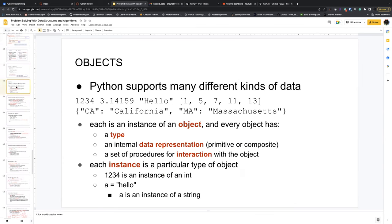In Python, everything is actually an object. If you look at simple integers, floating numbers, strings, lists, and dictionaries, they are all objects. These are instances of objects. Every object has a type, and each type is a class.